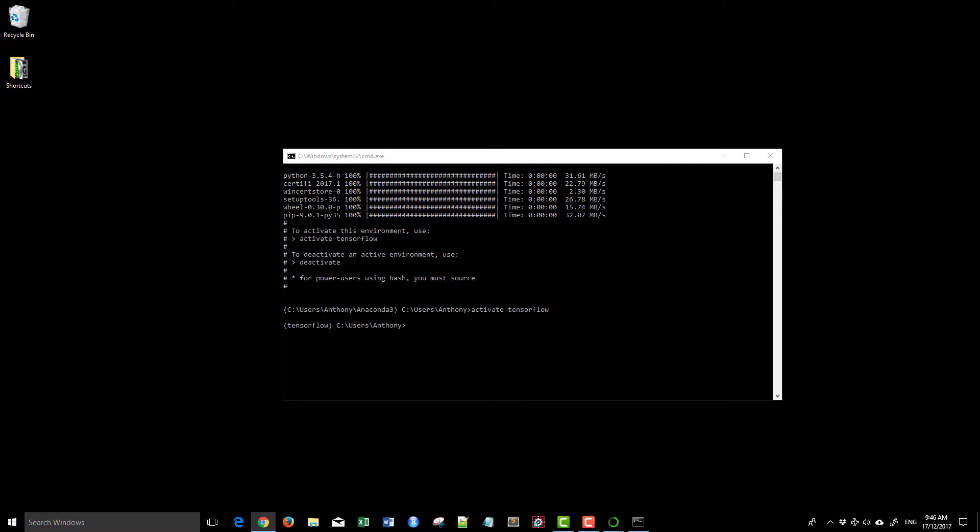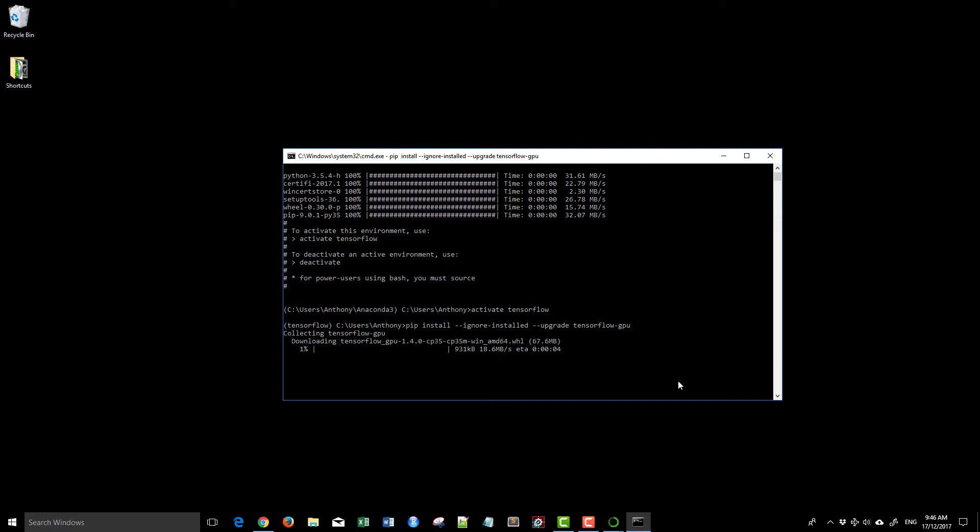Activate tensorflow. Now that we've activated, let me just copy and paste the tensorflow. So this is pip install using the tensorflow GPU.